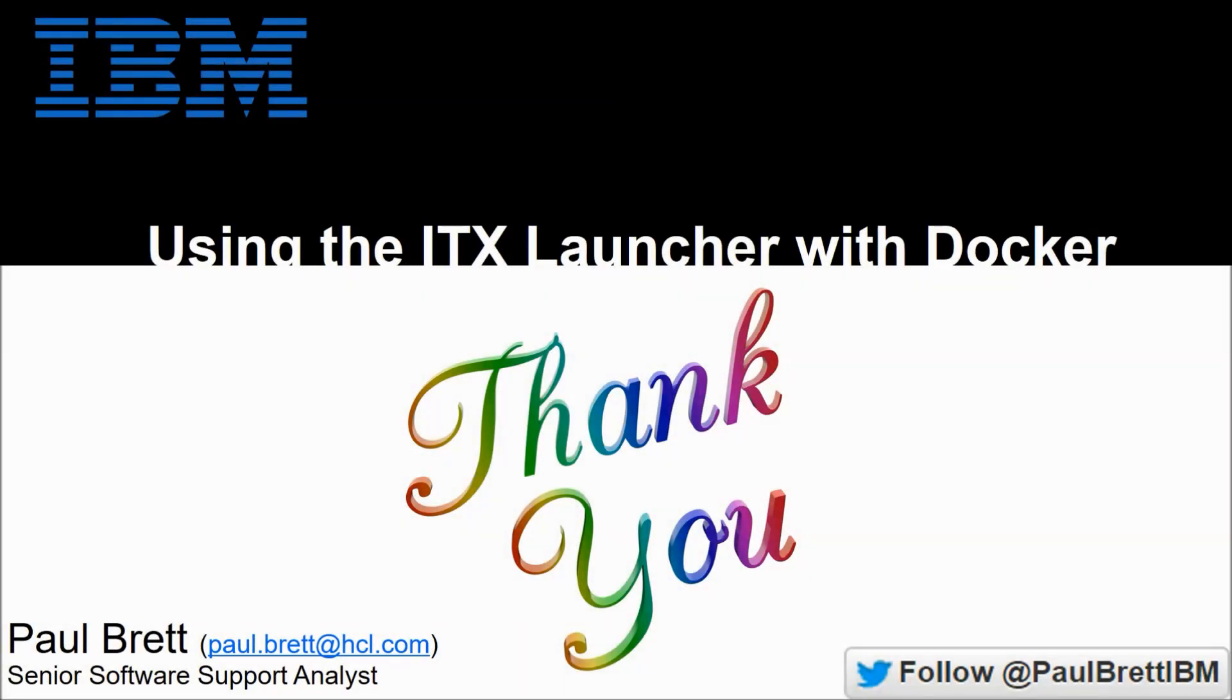I want to thank you all for taking the time to watch my video presentation today. If you found the content interesting and informative, please hit that like button. Consider subscribing to my YouTube channel as I release content such as this on a regular basis. Feel free to reach out to me on twitter at paul brett ibm. Thank you.